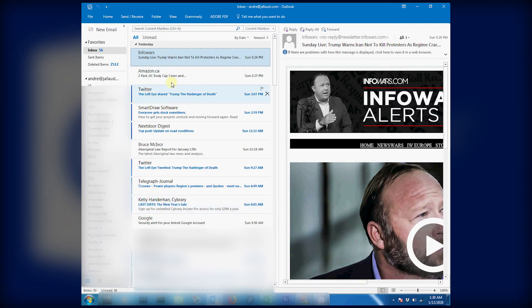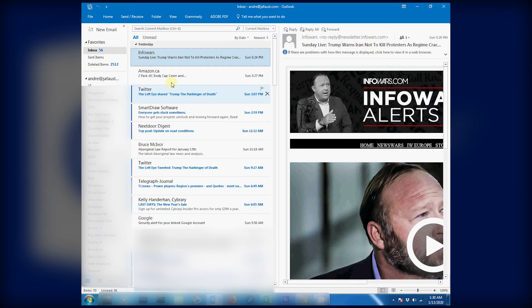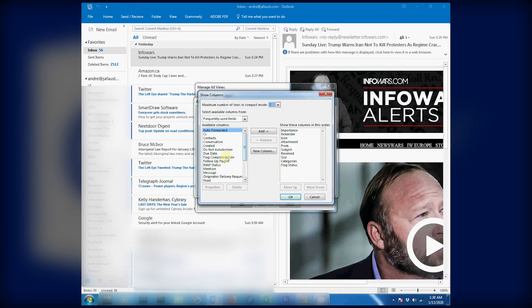Go to View, Change View, Manage Views, Modify, go to Columns. Check to see where your From field is. If it's not there, come over to the left-hand side of the column and place it over to the right-hand column. And if it's at the bottom, move it to where it's between attachment and subject, and that should solve the problem of not being able to see the sender's name.